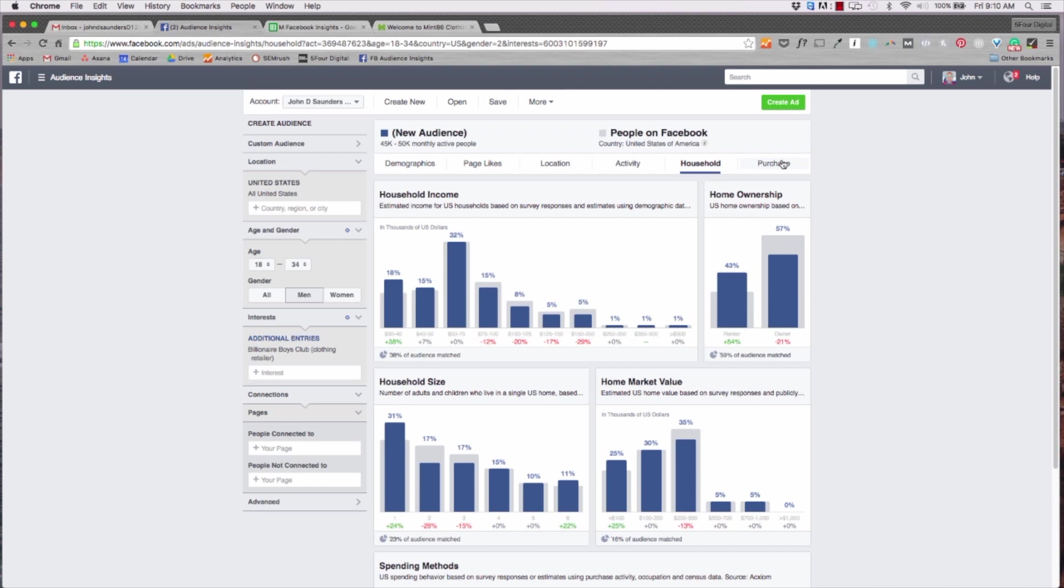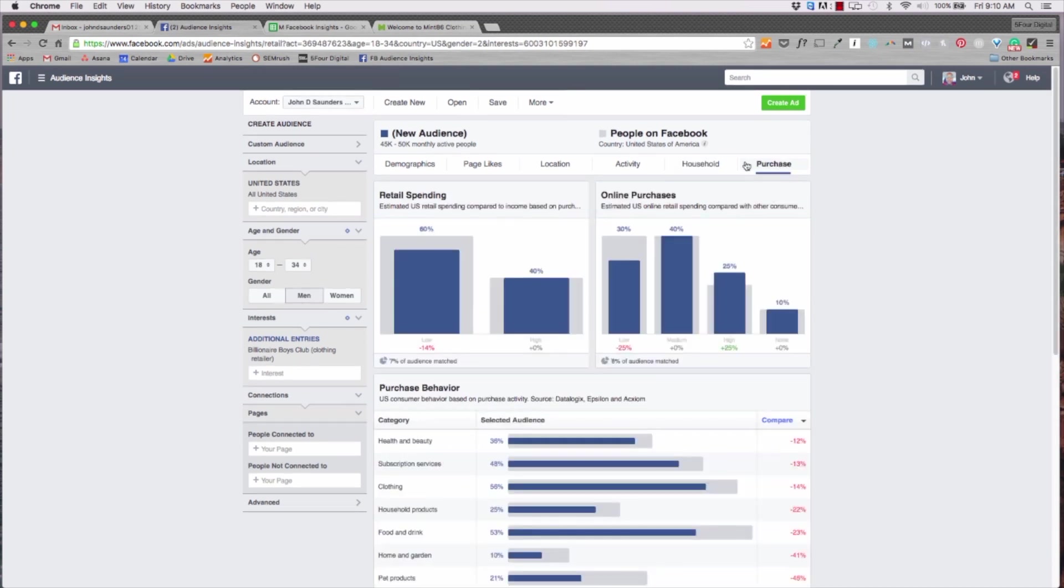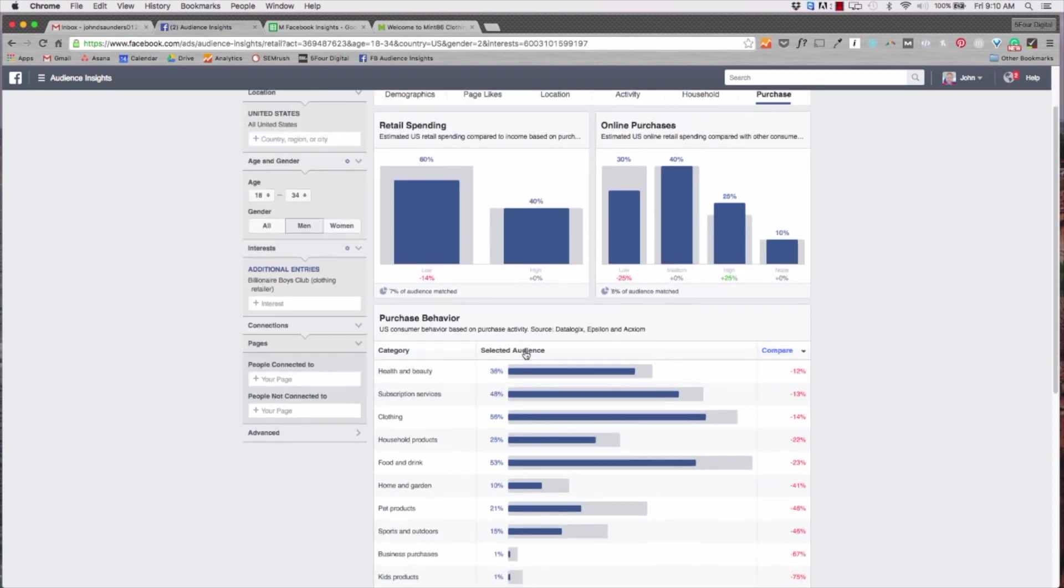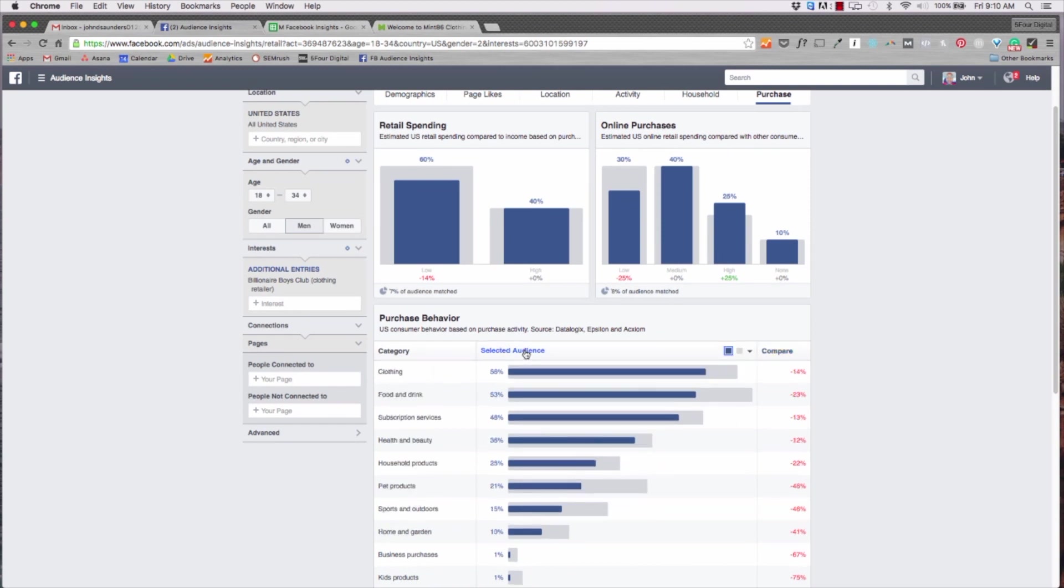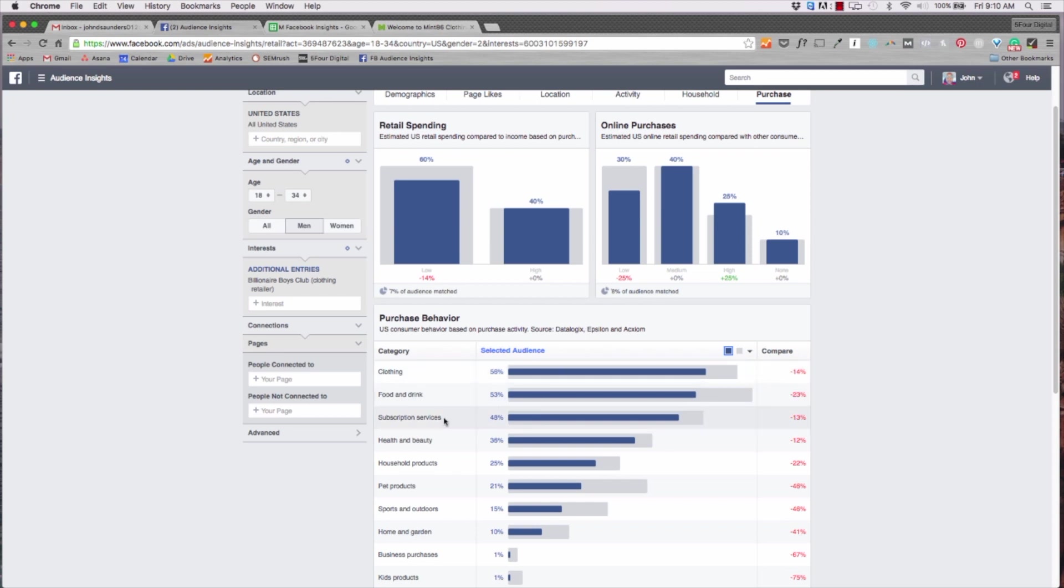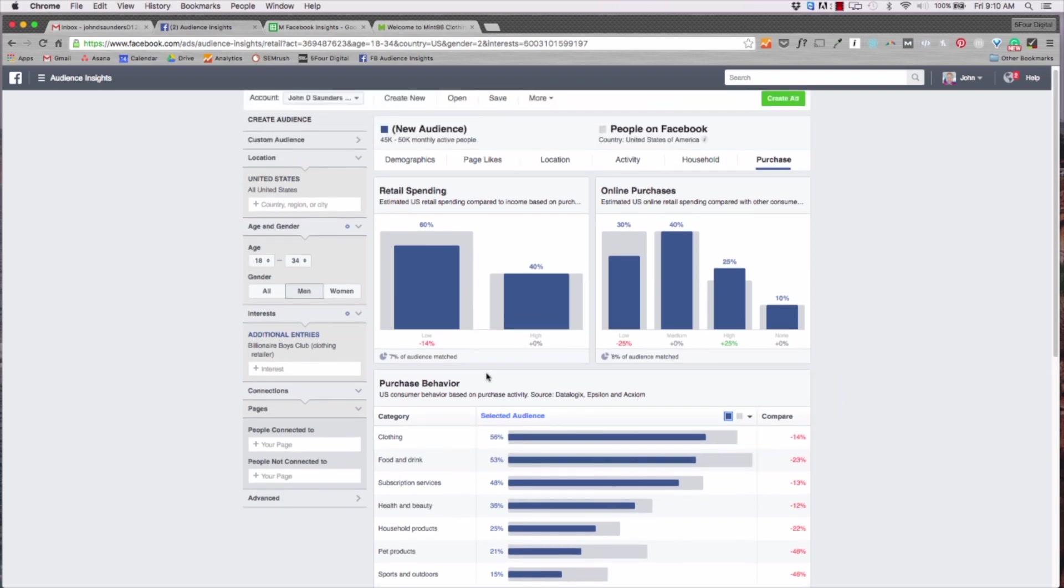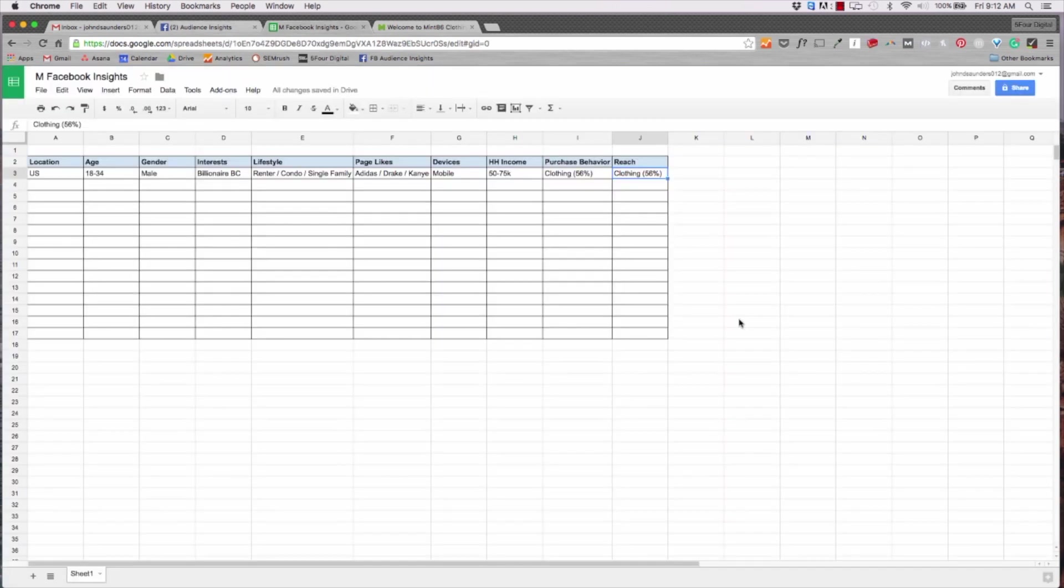And then this is the most important piece or one of the most important pieces, especially if you're doing e-commerce. So if I hit purchase you can see that retail spending is 60% lower, right? But if I go to selected audience and I click this, their biggest thing that they purchase is clothing - 56% affinity. So clothing, food and drinks, subscription services - these are the top three for Millennials or 18 to 34 individuals looking to purchase online through digital sites like Amazon or Hypebeast or any other site like that.